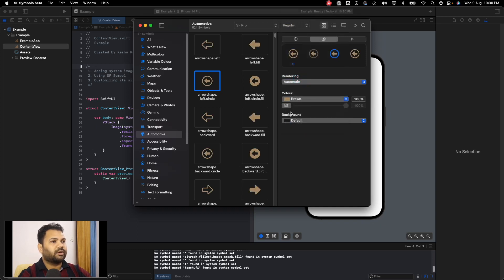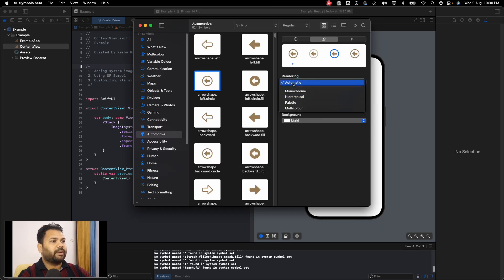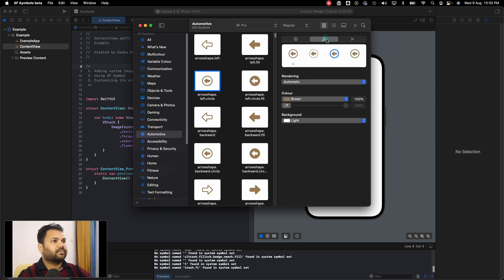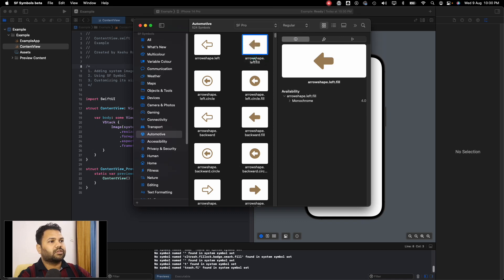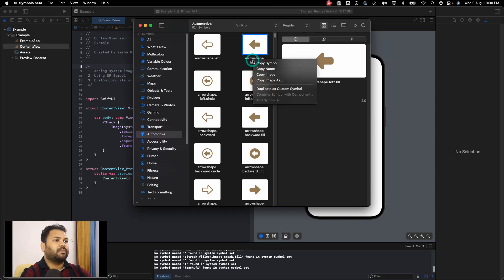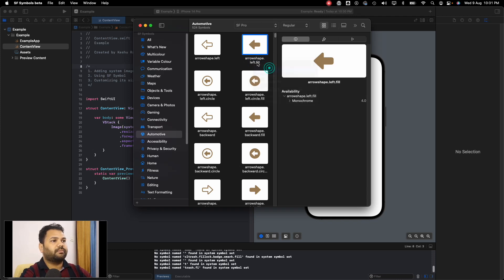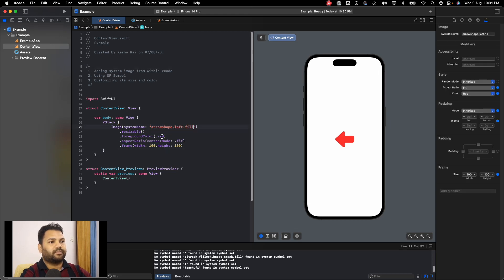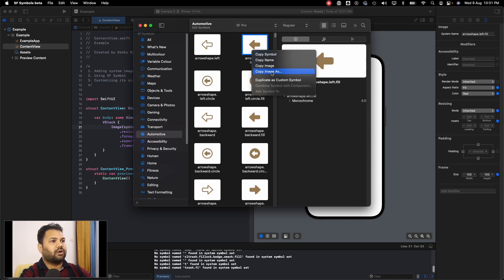You can click on it and you can even customize it—like you can change the color to brown and background to light, rendering as automatic. You can customize those here. This is how you can directly, if you want to use this one, you can just copy the name here. Right-click on this and copy name.